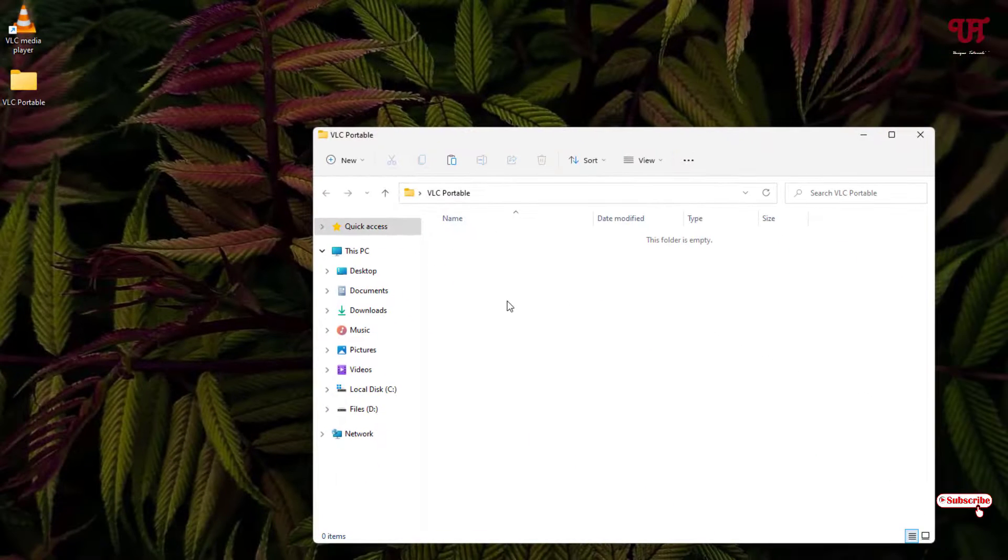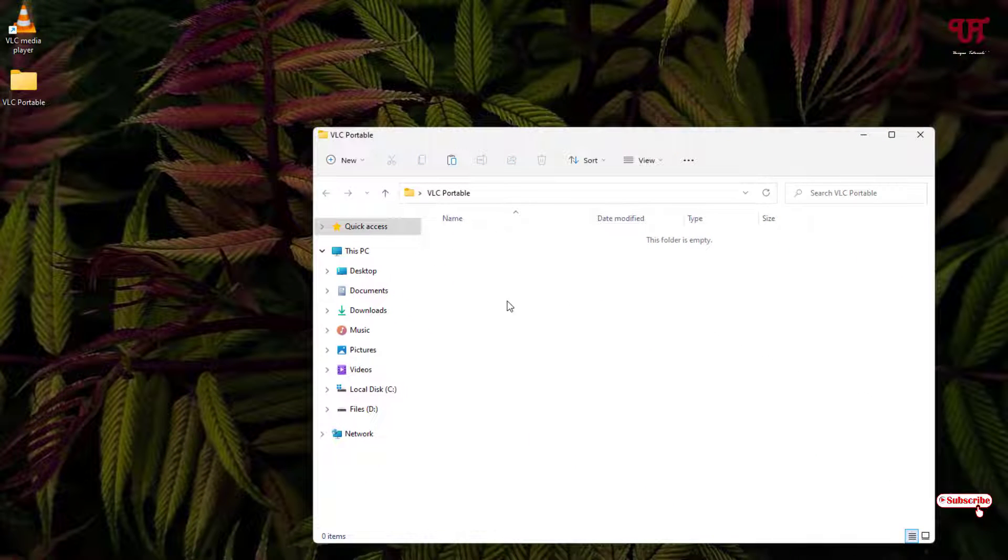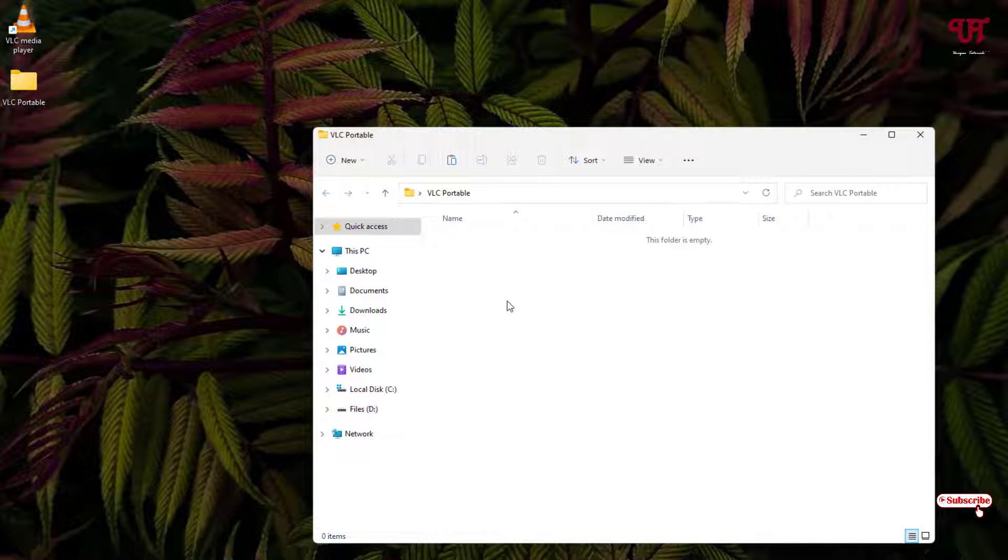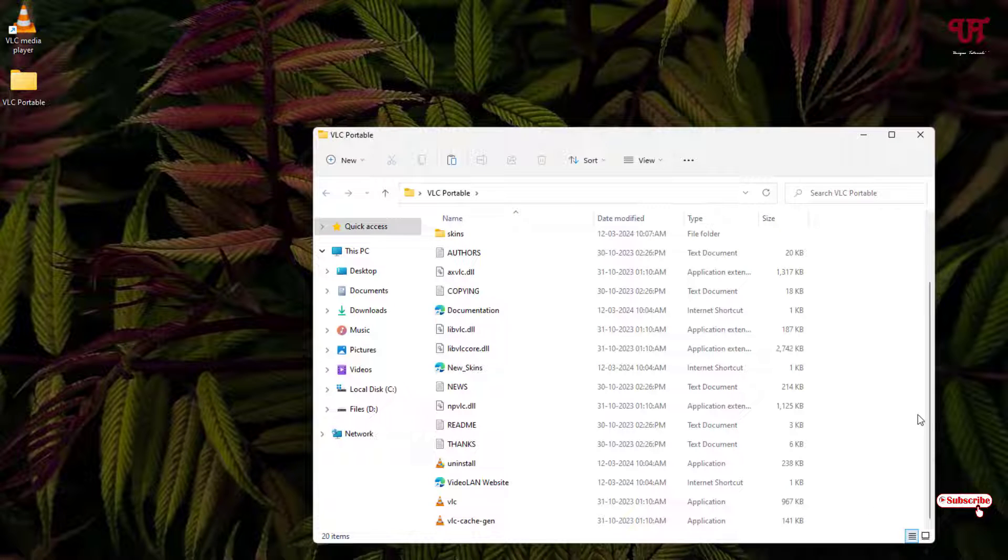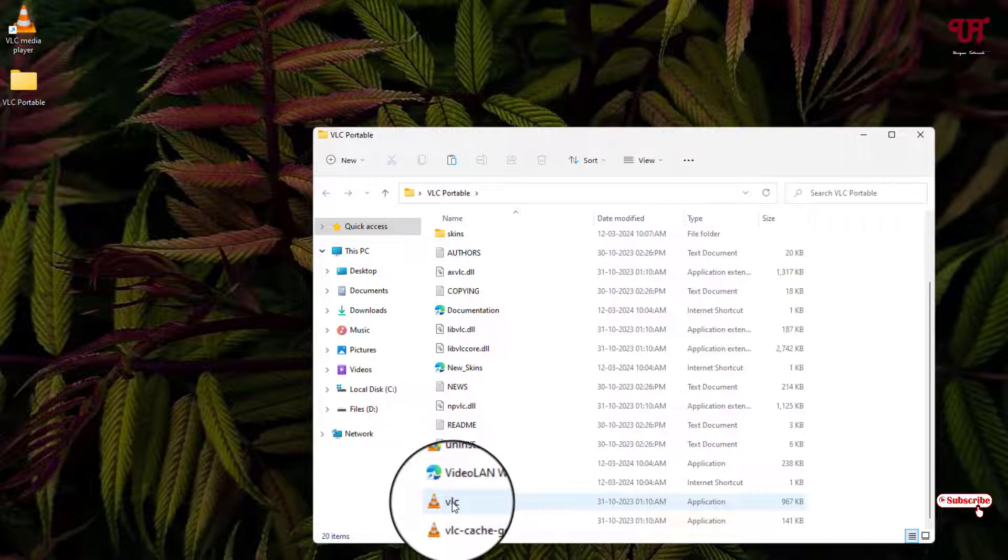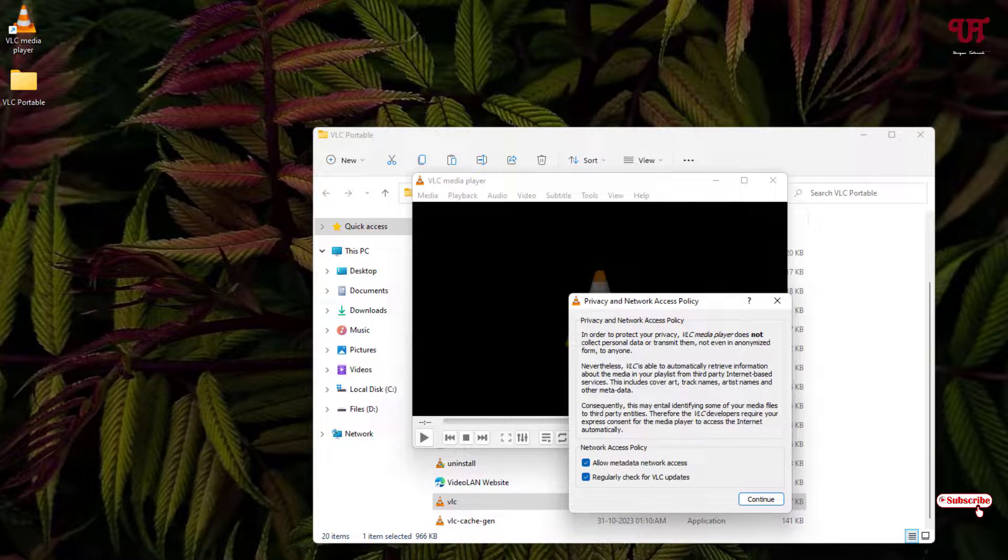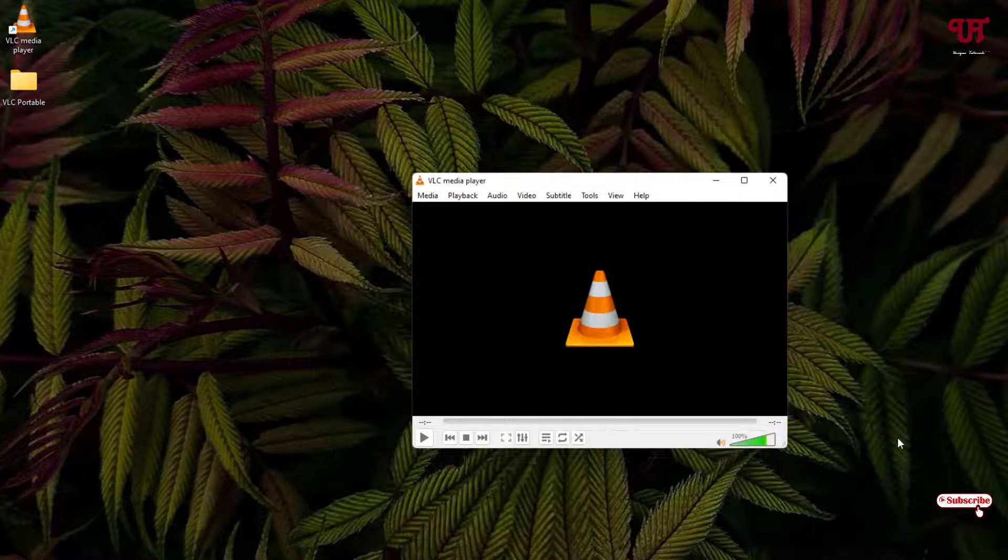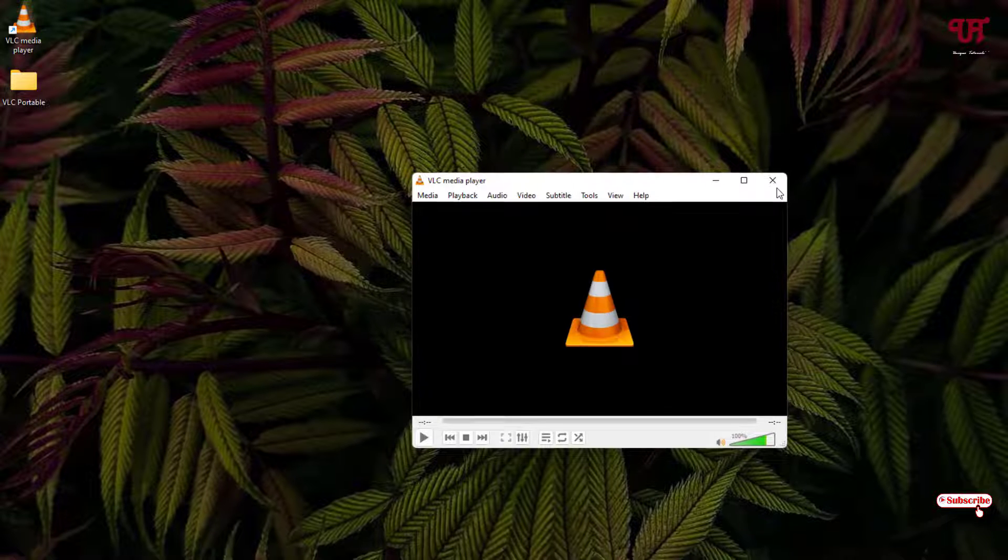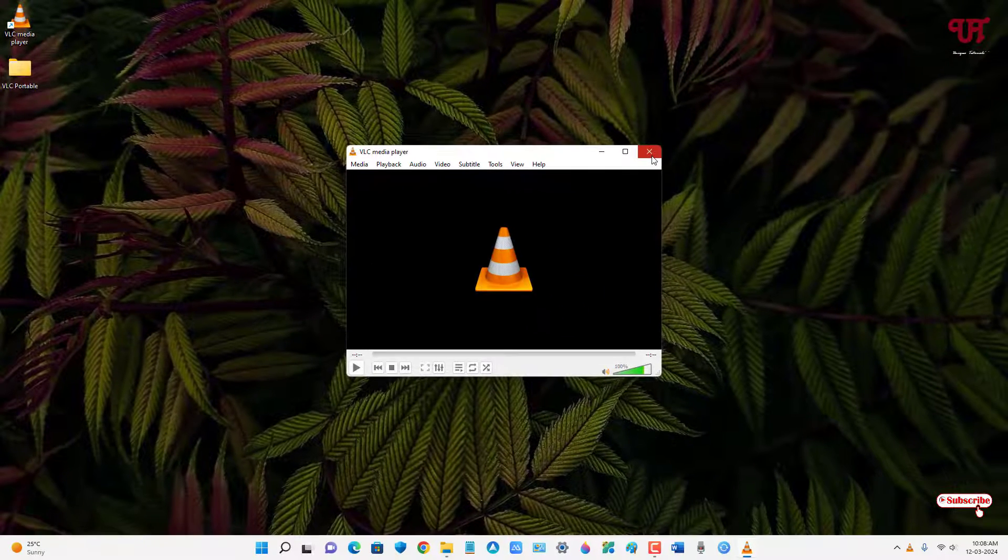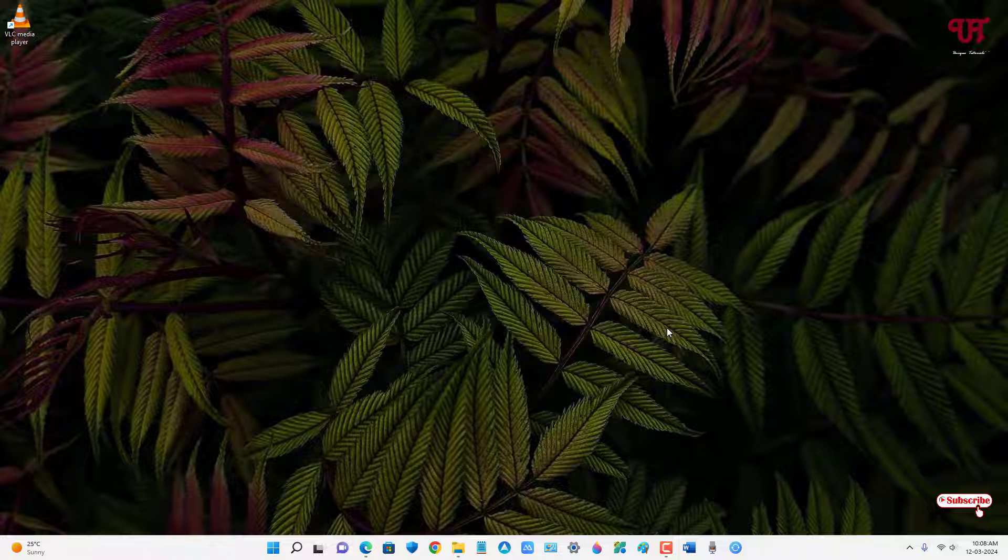I will write here PLC portable. Now just paste all the files that you have copied into this newly created folder. Now let us try to open the software from here directly. You can see it's perfectly working without needing to install it. So this is the first method without using third-party software.